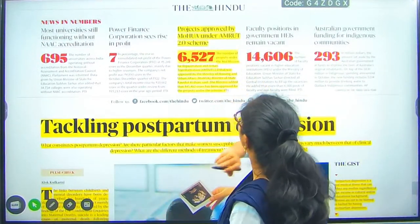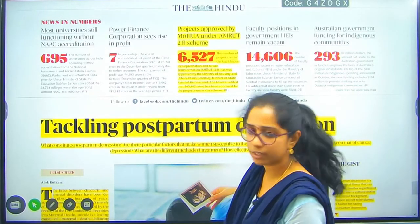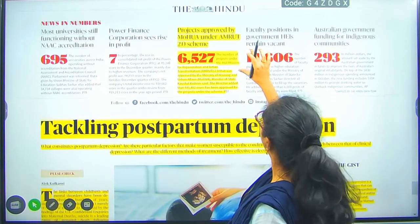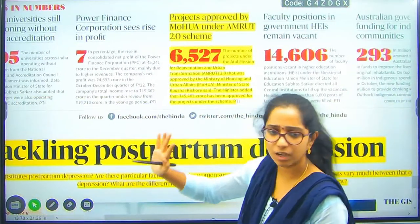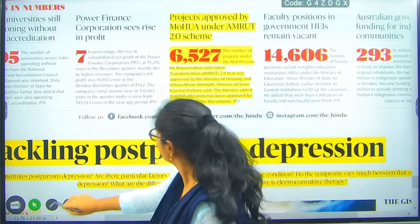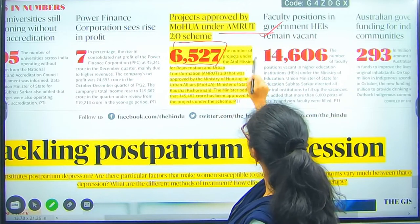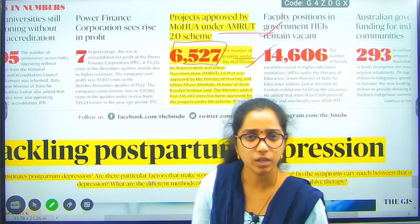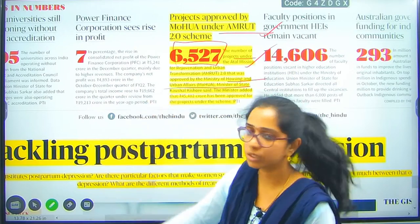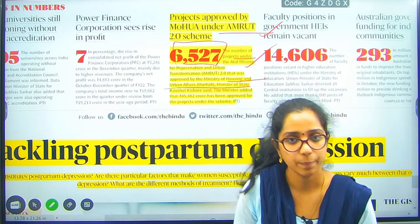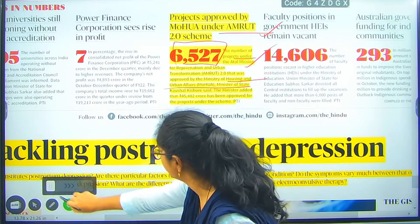Projects approved by MOHUA — Ministry of Housing and Urban Affairs. Through the AMRUT scheme, 6527 projects have been approved by the Ministry of Housing and Urban Affairs.